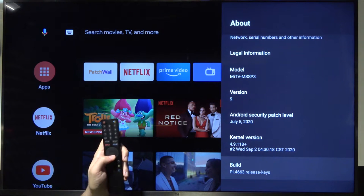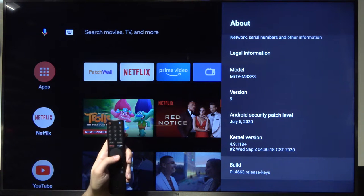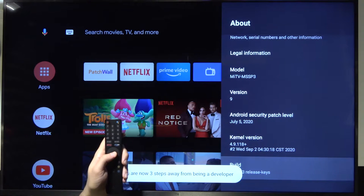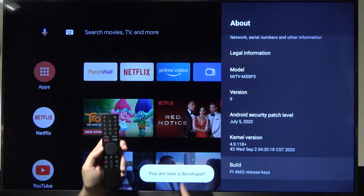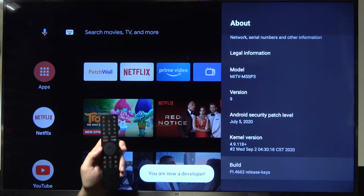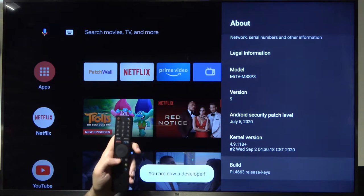We have to enable developer options. So keep tapping and there we are. We are now in a developer mode.